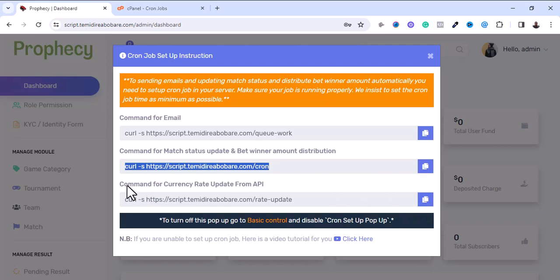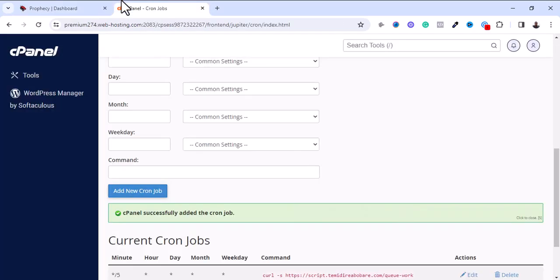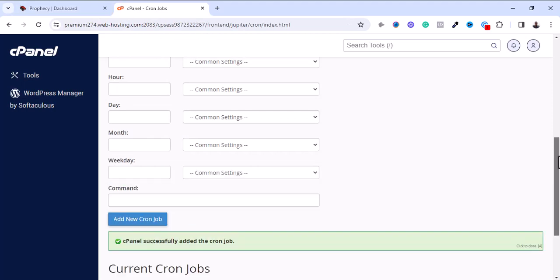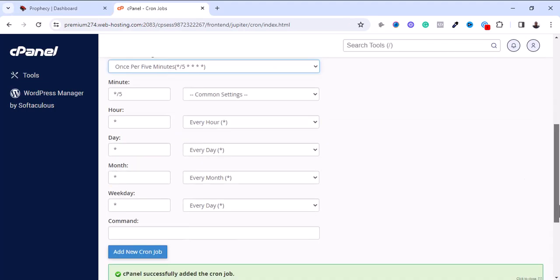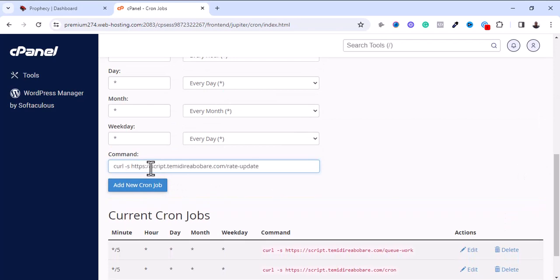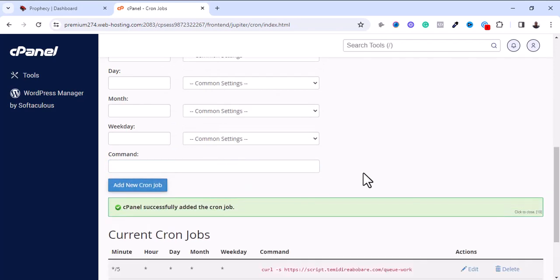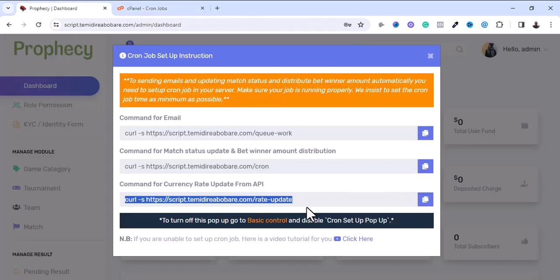I'm going to copy the third cron command and add it with the settings set to once per five minutes as instructed. That's how to add the cron jobs — once you're done adding all three, you can proceed.